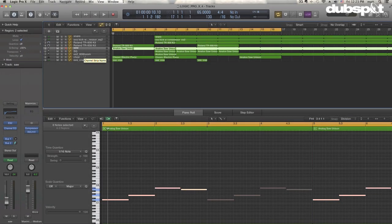So I've created a little example track here. I'll just play that for you and then we'll get into the tutorial.